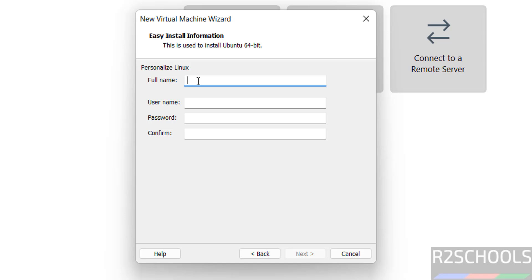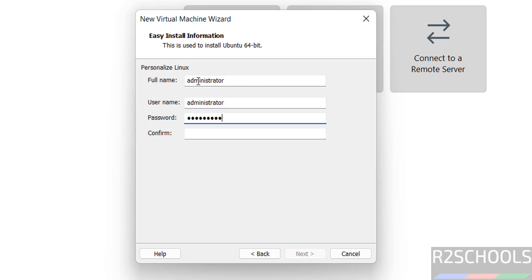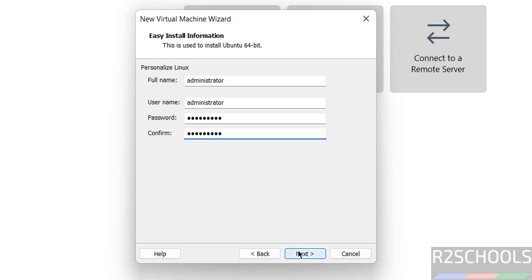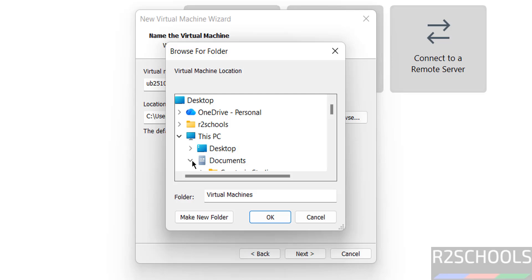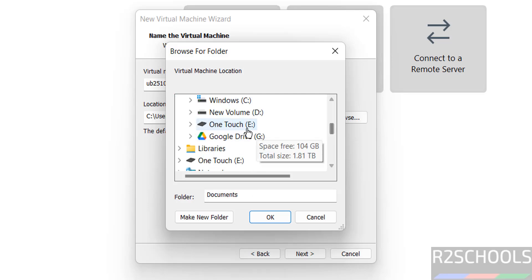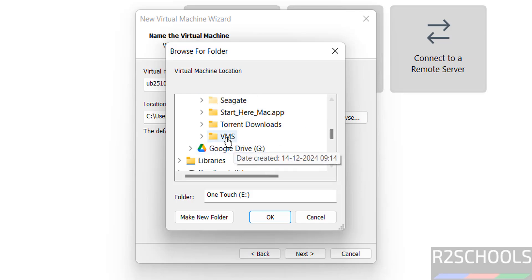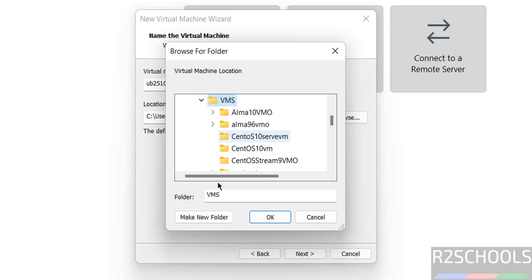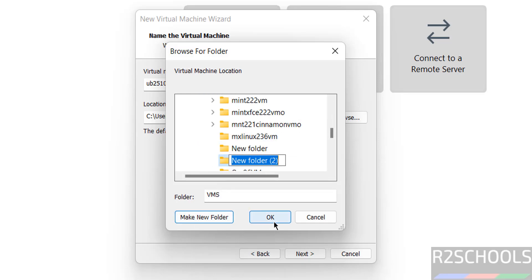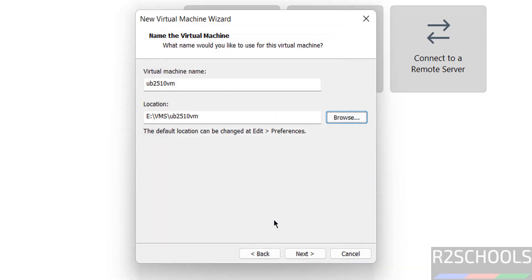Personalize Linux. Click on next. Then provide the virtual machine name. I am giving ub2510vm, name can be anything, this is just virtual machine name. Then select the location to store this virtual machine files and folders by clicking on this browse button. Select the path.